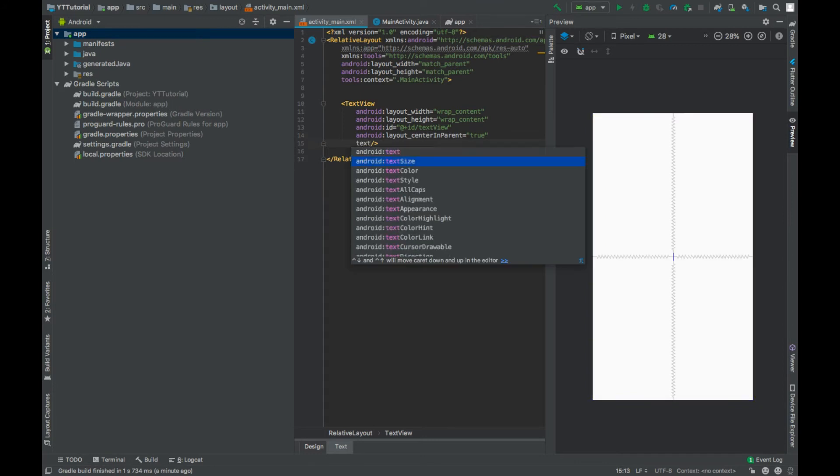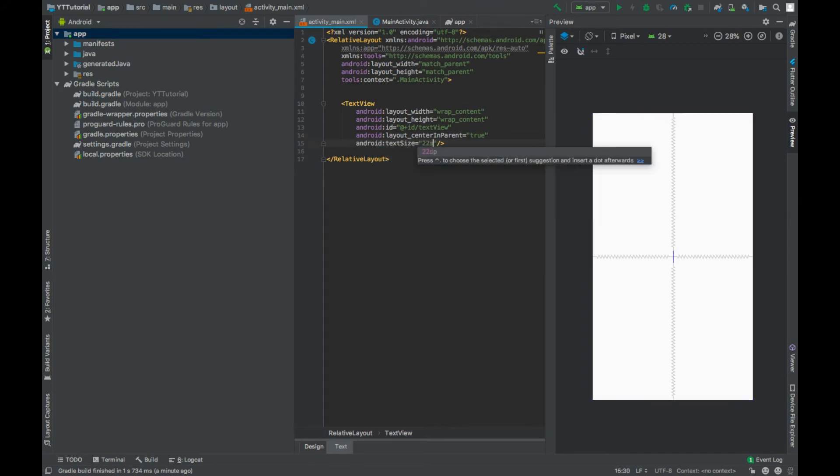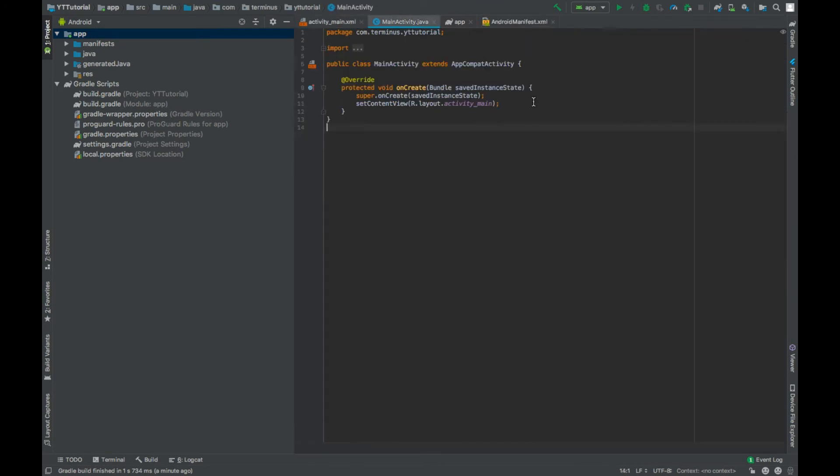Text size will be 22 SP. Now go to main activity dot Java file.